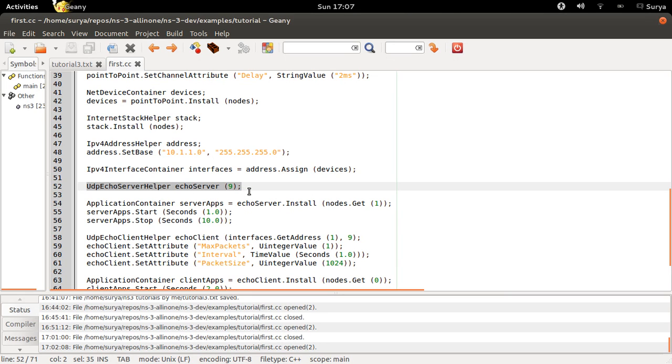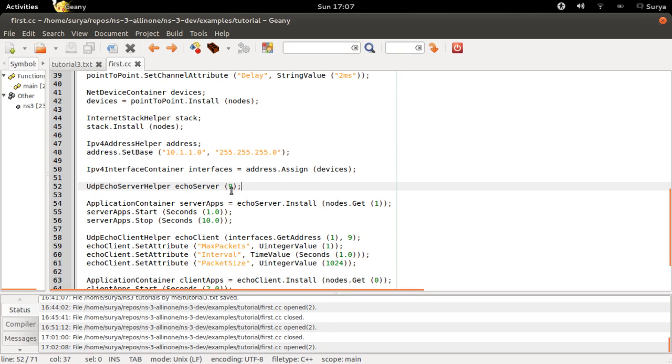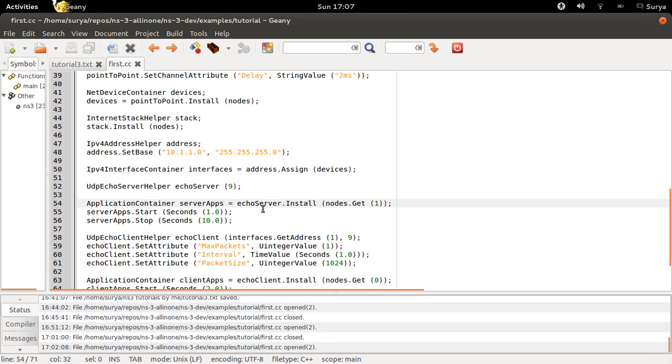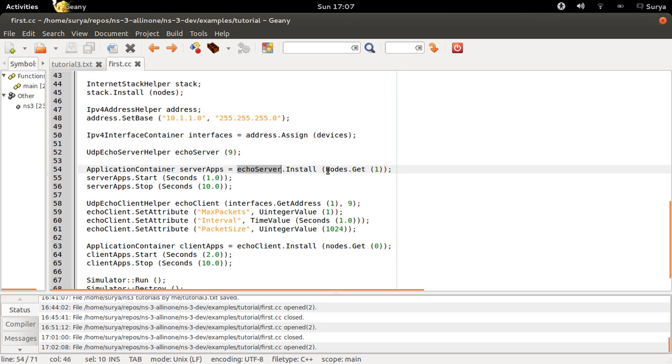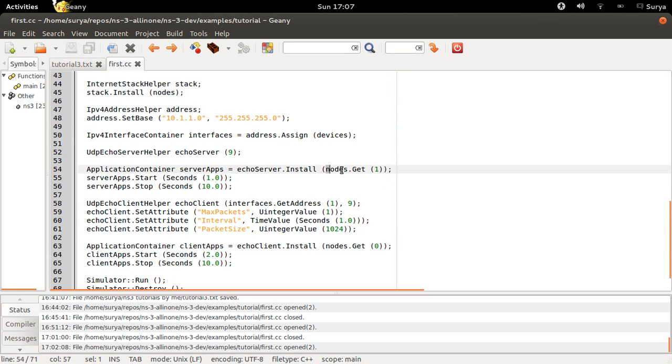Echo server helper. So you are creating a UDP server right now at port number 9. We are using 9 in this case, but any other thing would work the same. And you are going to install the server application onto the node 1. Echo server dot install node number 1. So you have two nodes, node number 0 and node number 1, and you are installing the server application onto node number 1.